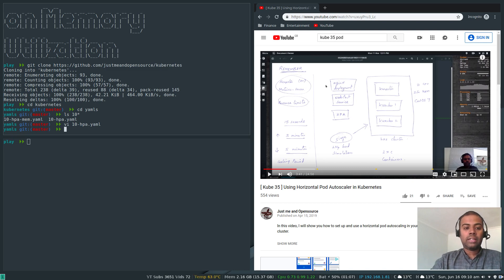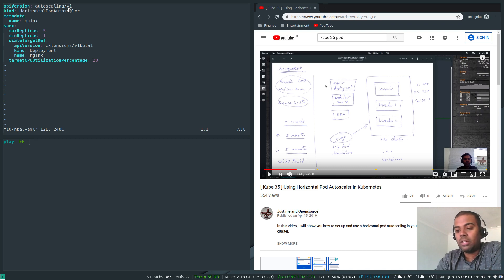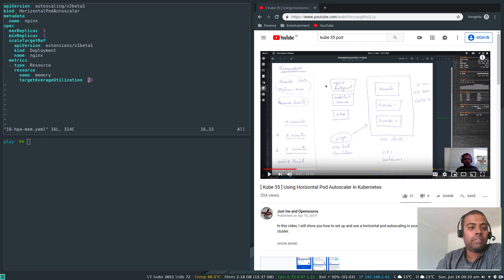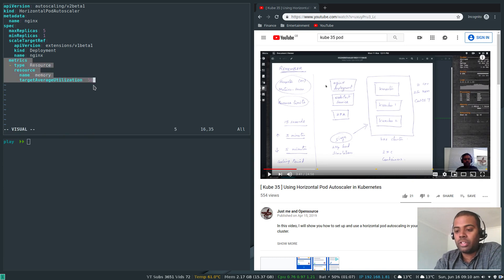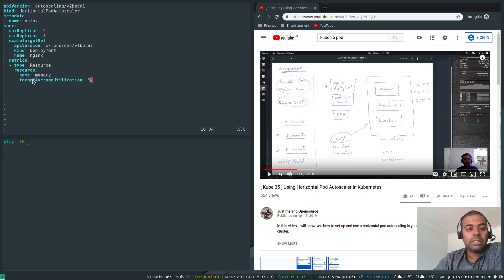For memory utilization it's a little different — it's not supported in autoscaling API version 1. The autoscaling API version 1 doesn't support memory metrics, so we have to use the beta version. The new manifest is '10-hpa-mem.yaml'. There are some differences: we have to include a metrics section where type is 'Resource', resource name is 'memory', and targetAverageUtilization is 50.